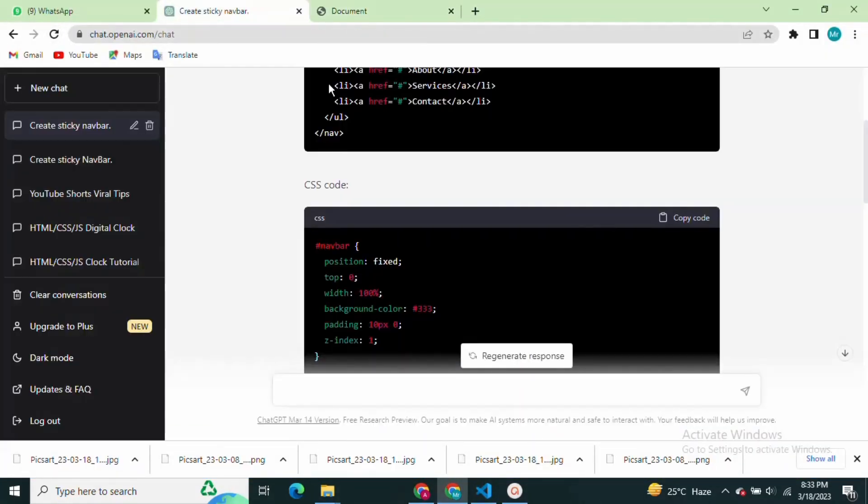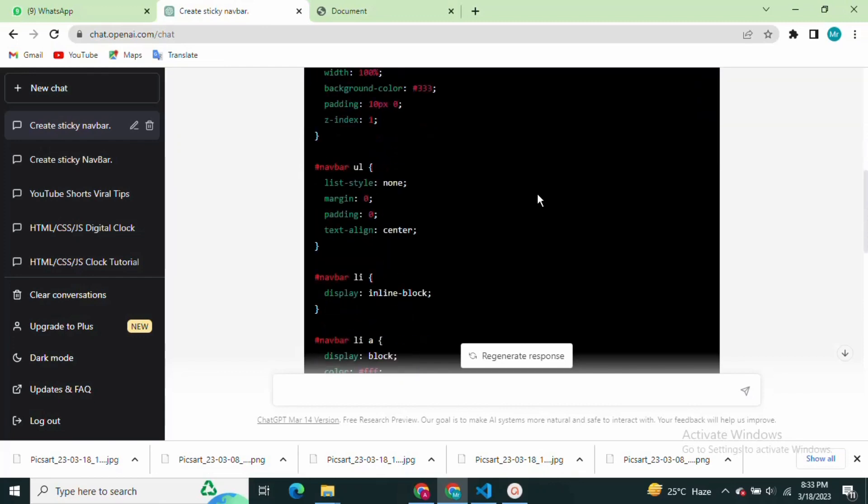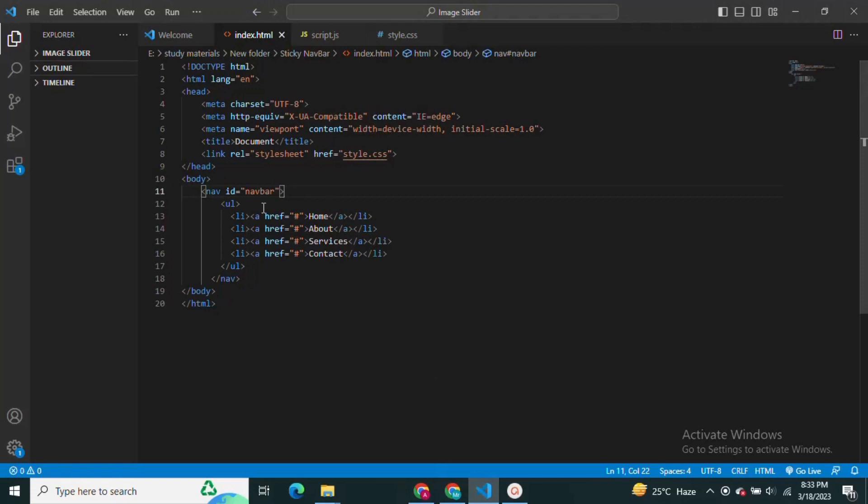Check your output on the browser. One more time, copy the JavaScript code and paste it into your VS Code editor file with the name script.js.